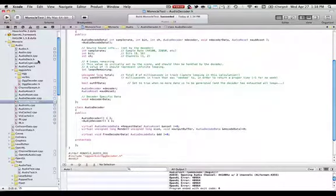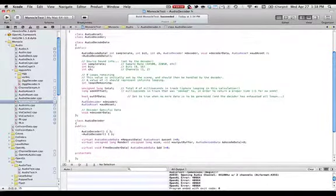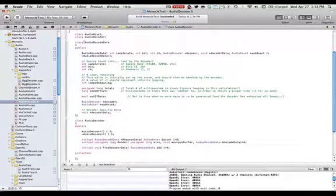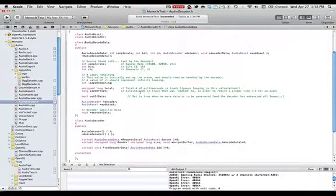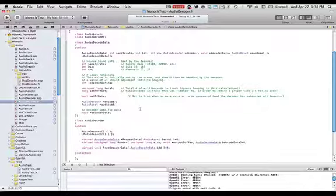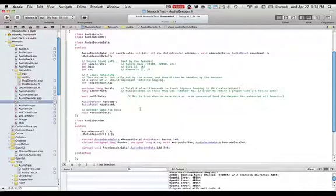Now for the sake of explaining this real fast, an audio decoder data is what stores an asset and has it in place. So this later would be responsible for loading an asset into memory so if you had a small sound file it wouldn't stream off the disk, it would load into memory.